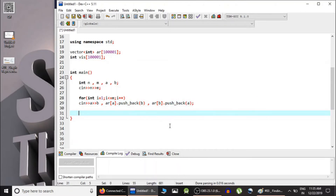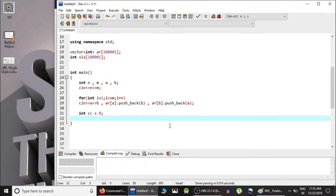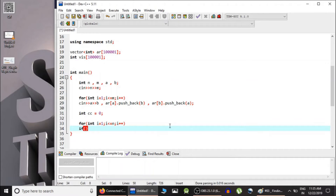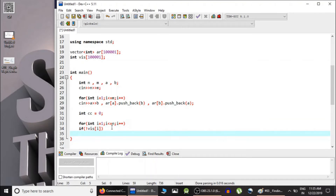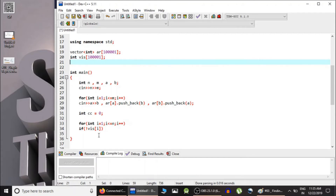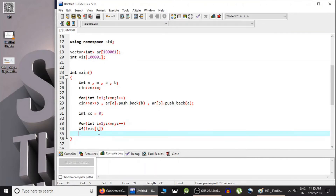After the graph input is done, we count connected components. The variable cc for connected component count is initially 0. As explained in the previous video, we run a loop from 1 to n. If the ith node is not visited — since globally declared integer arrays in C++ are initialized to 0, meaning false — then if the ith node is not visited we make a DFS call to that node and increment the connected component count.